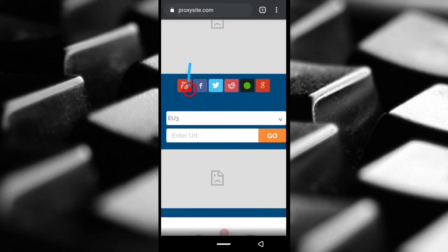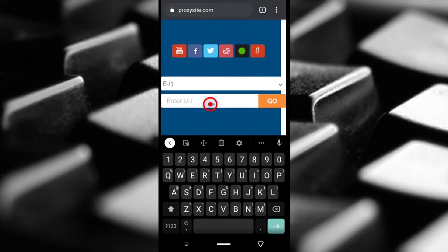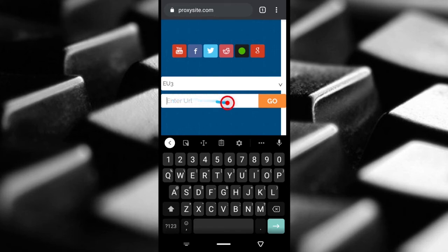Then if you have the website you want to visit that may be blocking your IP address and for some reason you can't use a VPN, enter the website here and then tap go. Once you do that, you can access the website.